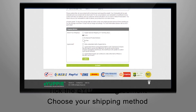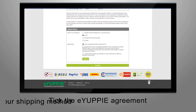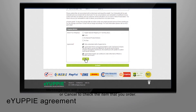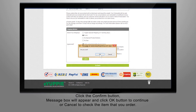Tick the eYuppie agreement. Click the confirm button. A message box will appear — click OK to continue, or cancel to check the items that you ordered.